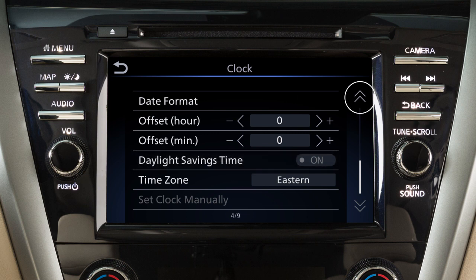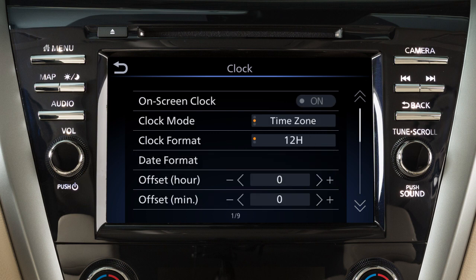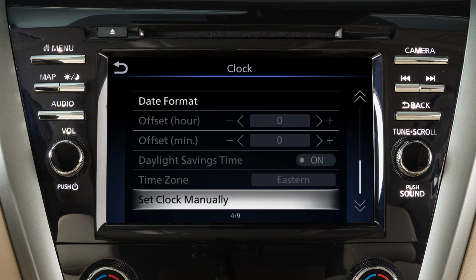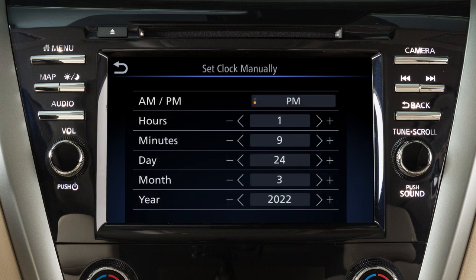To manually set the time of the clock, toggle the clock mode to manual, then touch set clock manually to enter a time and date.